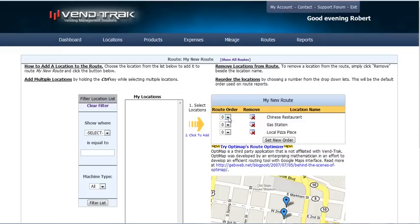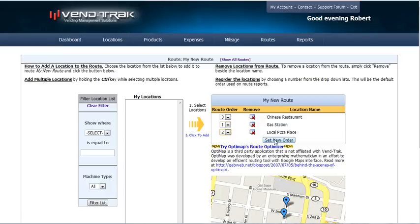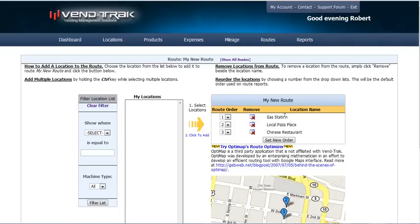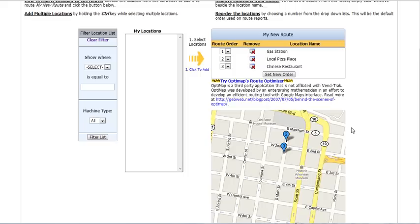So now we want to make sure we set Chinese Restaurant to be the third location we go to. The gas station is the first one, and the local pizza place is our second one. Let's set the new order. Now, as you see, you have gas station number one, local pizza place number two, and Chinese restaurant number three.